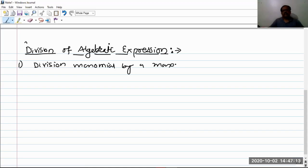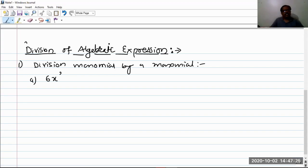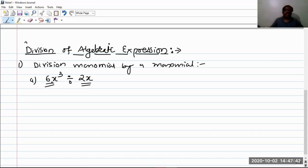Obviously, the result is another monomial. The monomials may be in the form of — consider the example: say 6x³ is divided by 2x. While taking the division of such two monomials, the dividend is a monomial and the divisor is also a monomial. An expression which is to be divided is called the dividend, and the expression by which it is divided is called the divisor.